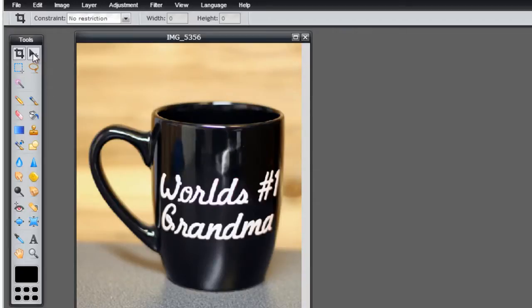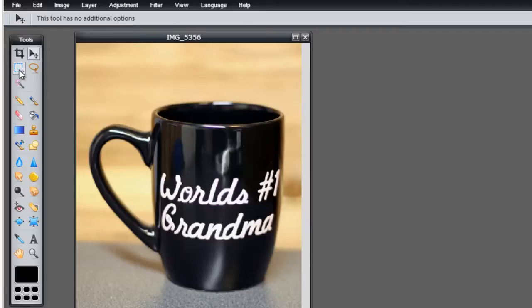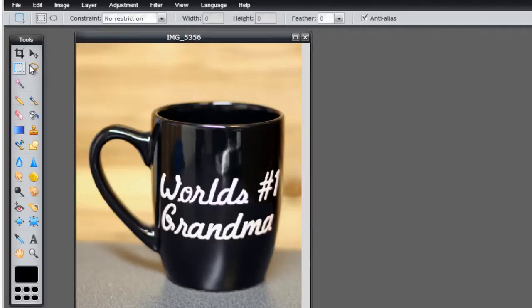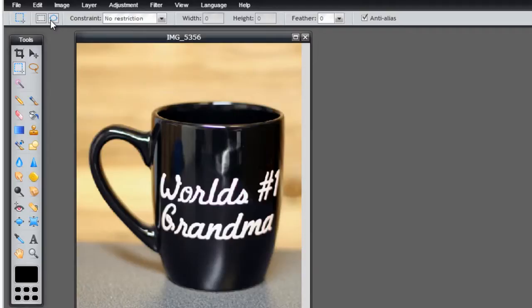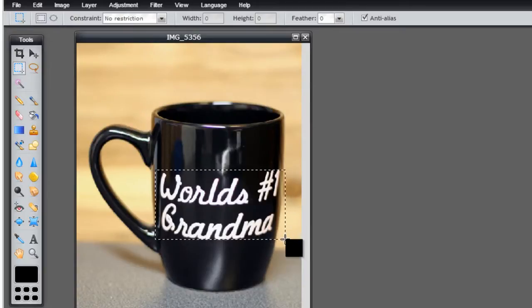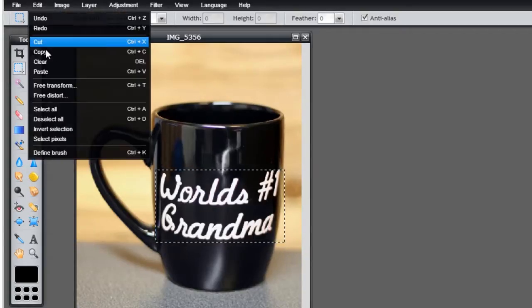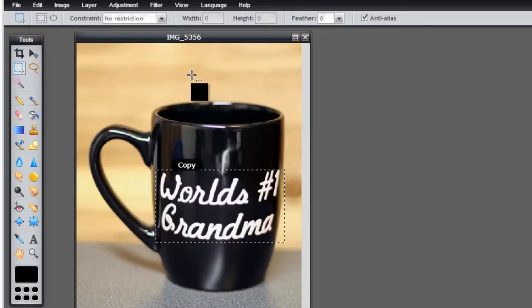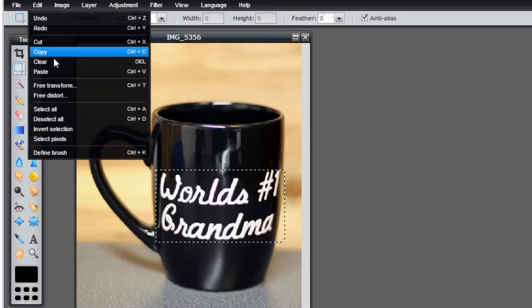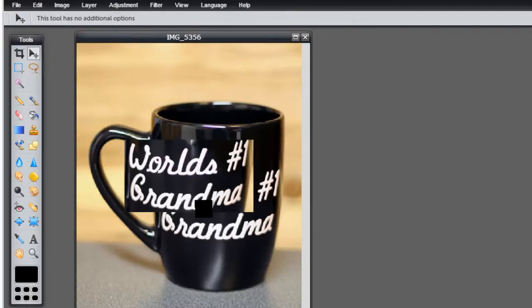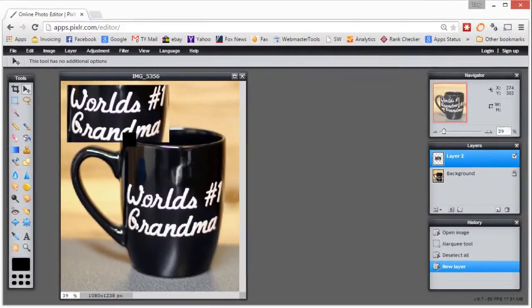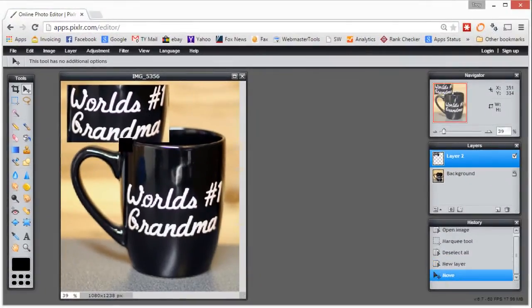The selection tool allows you to draw boxes or ellipses around objects and do various things. If I want to put a rectangle and duplicate just this section, I can draw my box around it, go to edit copy, then go to edit and paste. You'll see I have a new layer of that same part of the photograph.